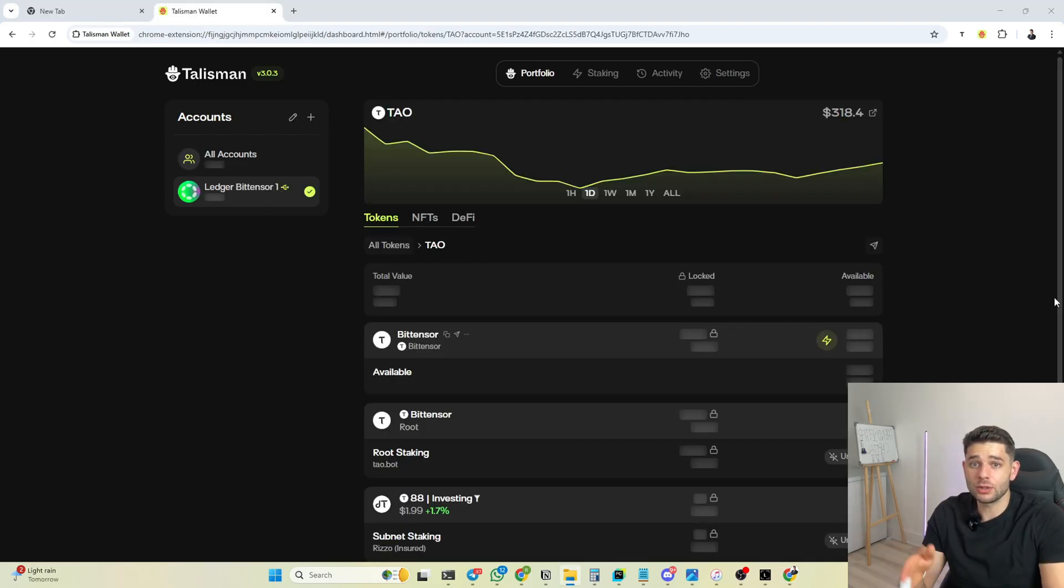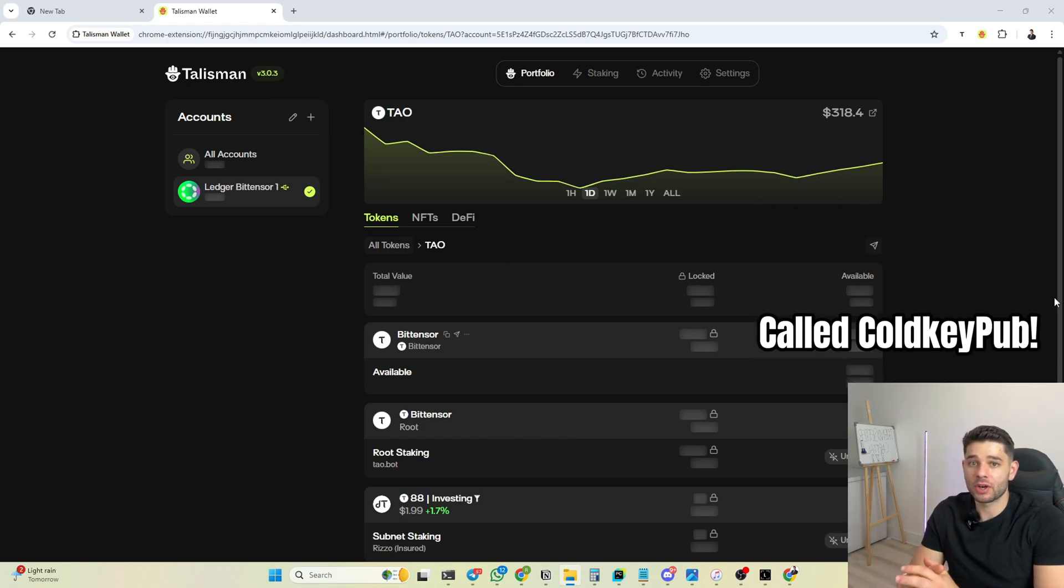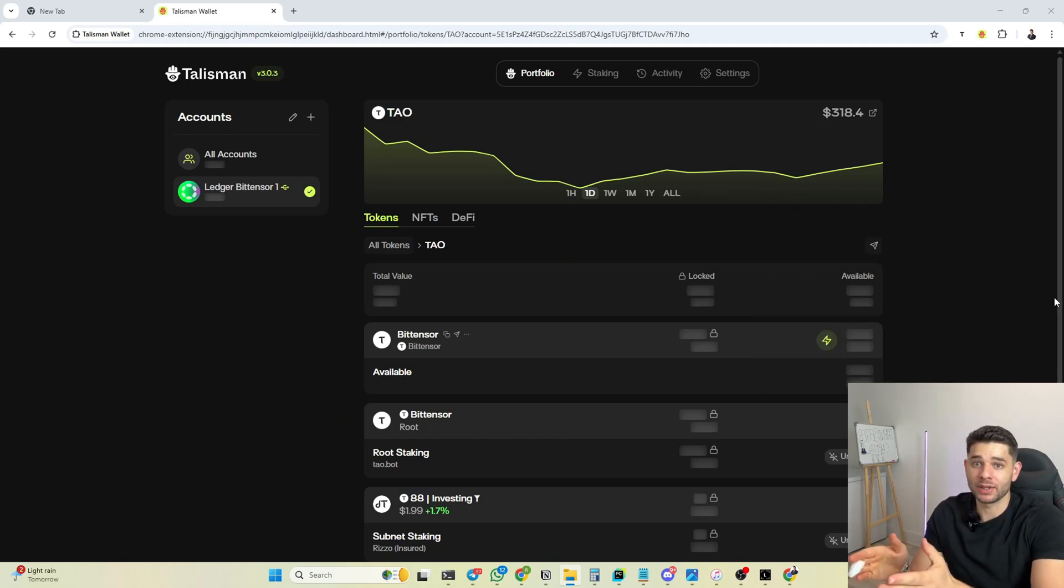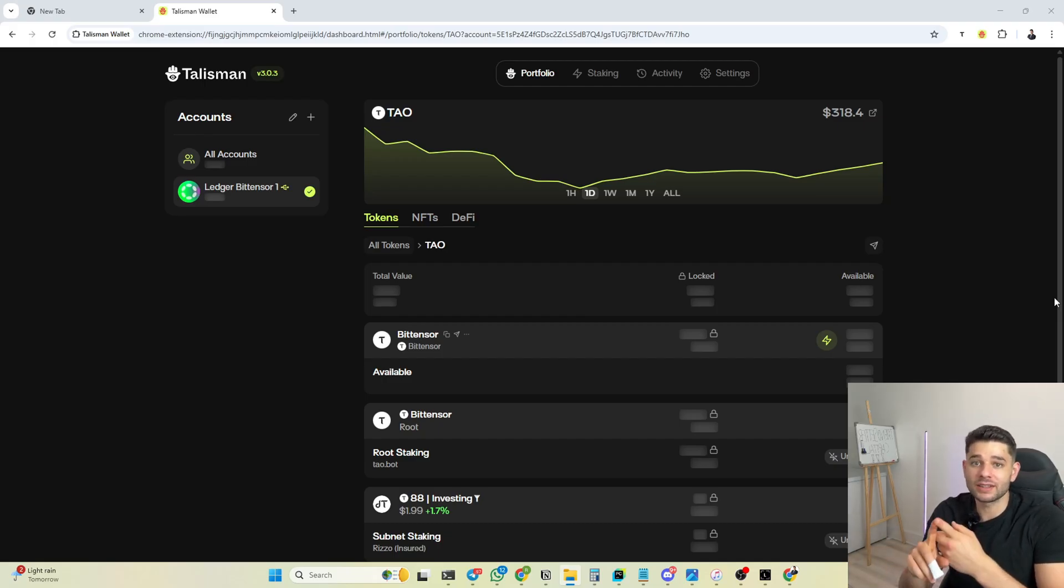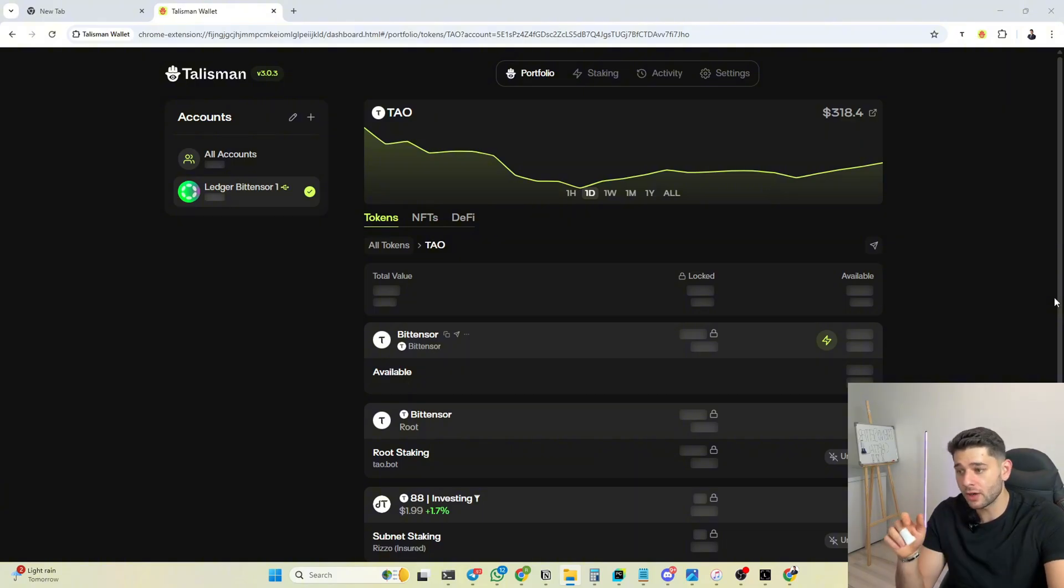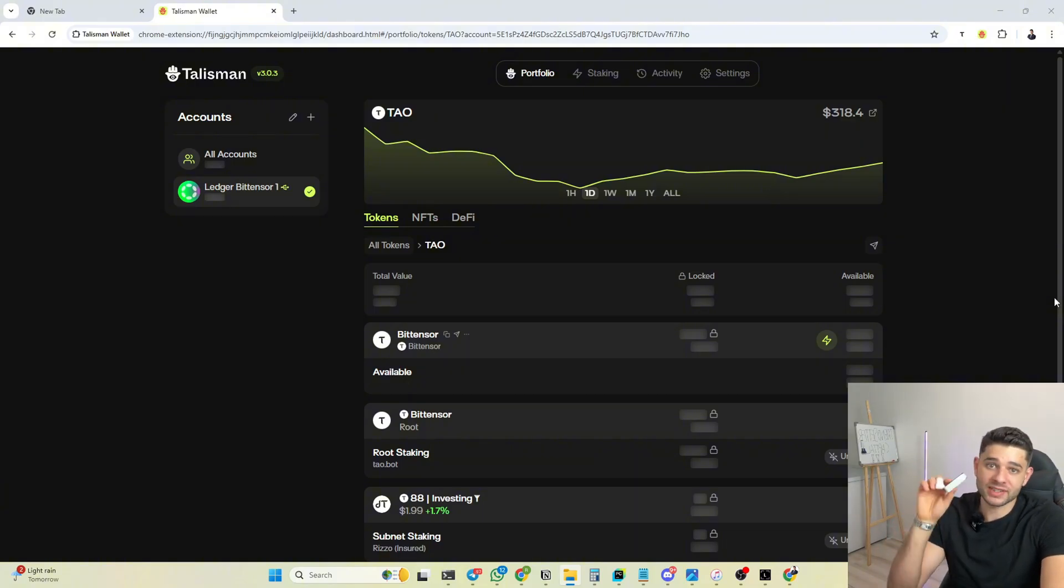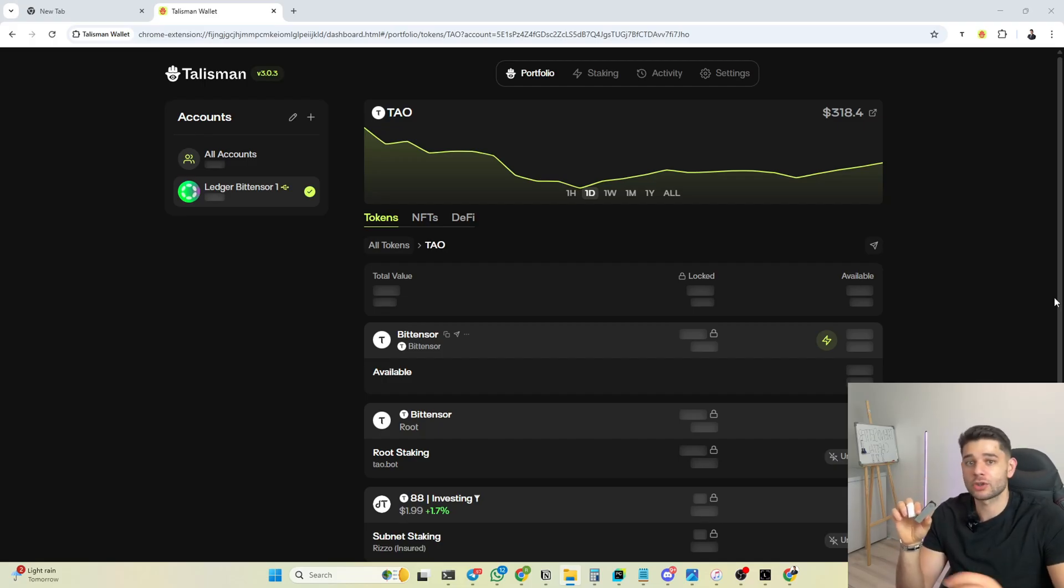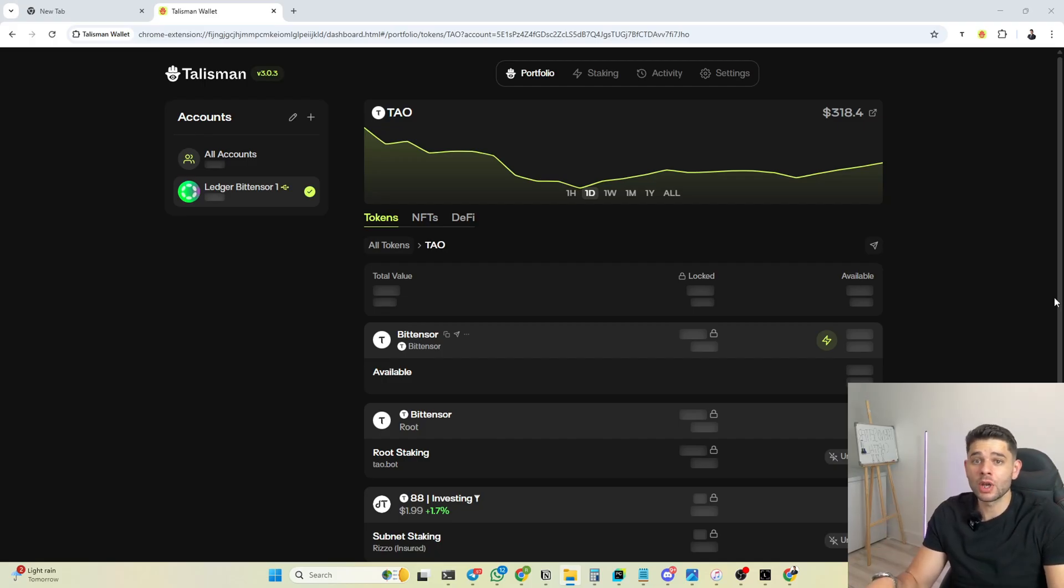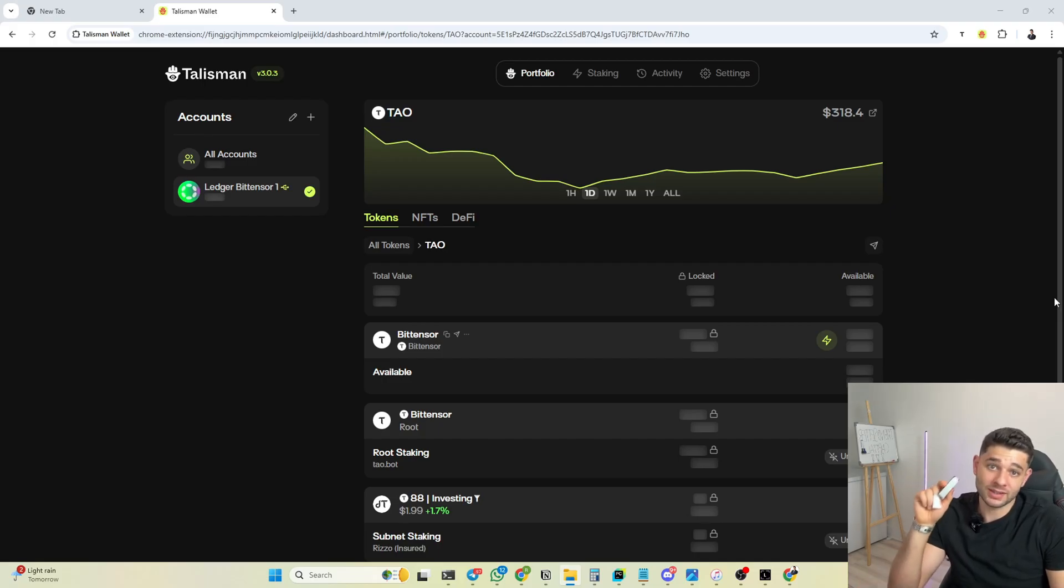Once you've pressed continue, Talisman now only has the public address part available on this application, and anything that you need to do regarding sending TAO to someone or staking to root or to subnets from here, you're going to have to sign it on the hardware Ledger device. That way, if someone tries to phish you or you have a lot of viruses on your computer, the only way you lose your TAO is if you accept it on this device, and this is exactly what we want.